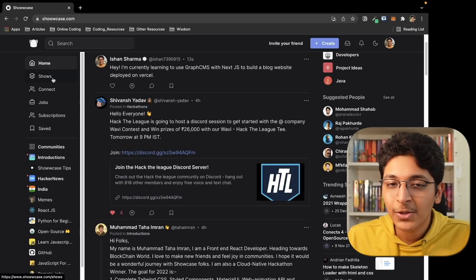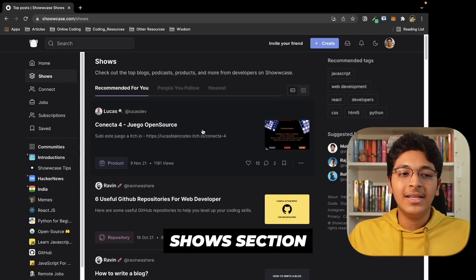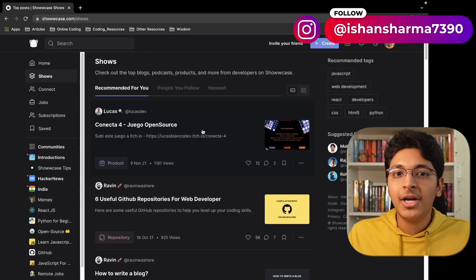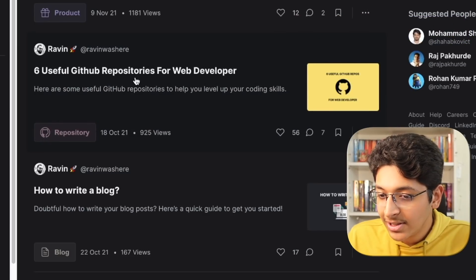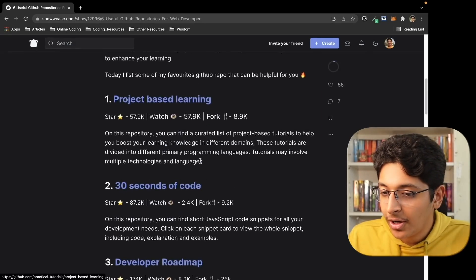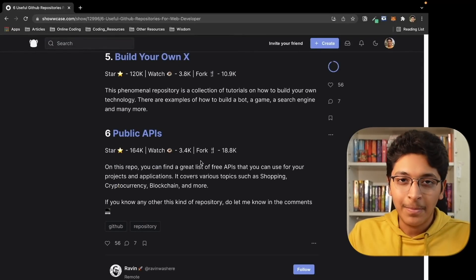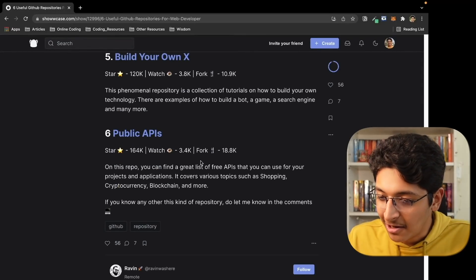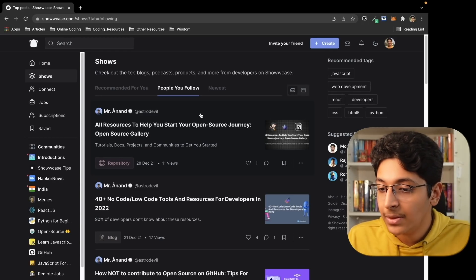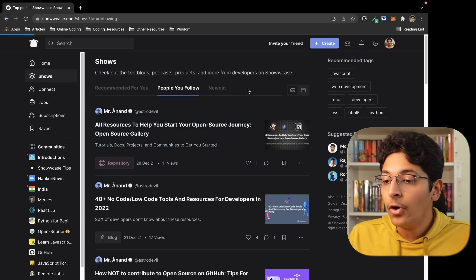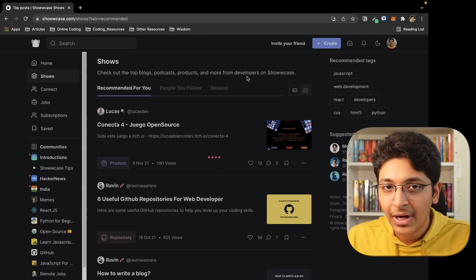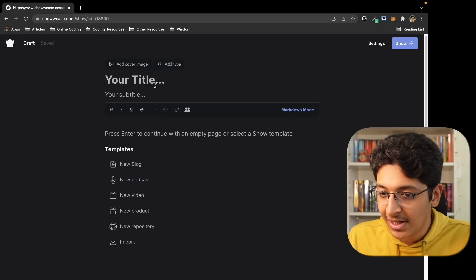Next is the Shows section, where people share their blogs, learnings, or long-form content they want to share with other developers. For example, you can find posts like '86 useful GitHub repositories for web developers' and view the complete blog — very minimalistic, simple approach, no ads. You can also follow other developers so their posts and shows are visible to you. If you want to write your own show, go to Create and click New Show to write your own article and post it on Showcase.